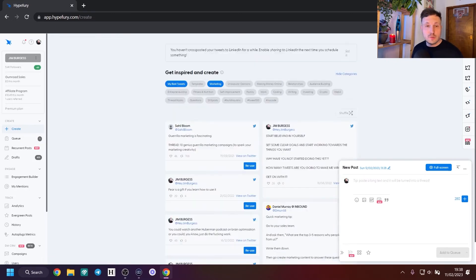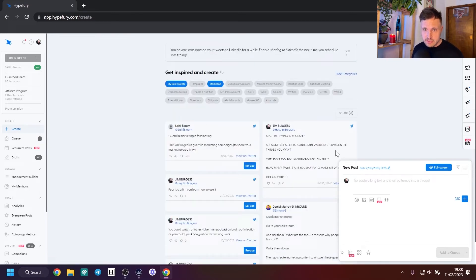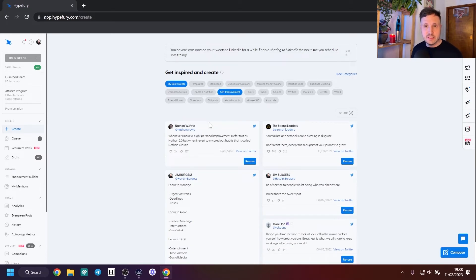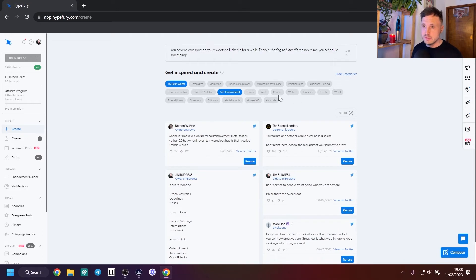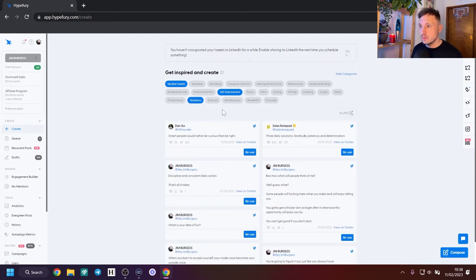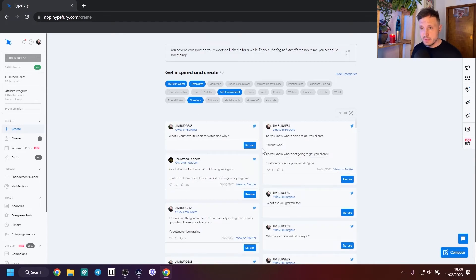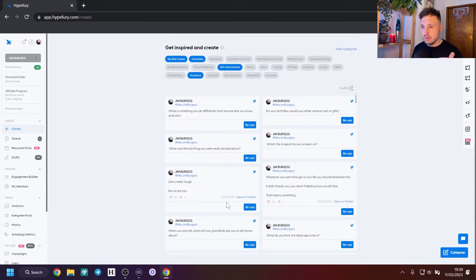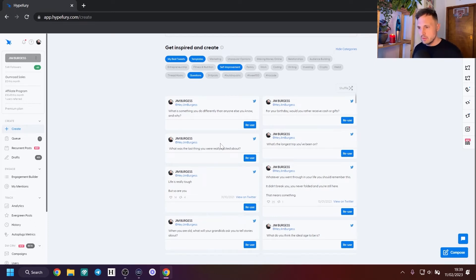Another way is to go to 'Create', which is my favorite way to start. Across here you have various inspirational categories related to your niche — self-improvement is mine. You can look at questions or templates, which gives you a collection of templates, your best tweets, some questions, and self-improvement content. Click shuffle, go down, see what inspires you, what you can slightly reword, what idea you can ideate on and create a new tweet from.